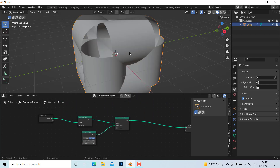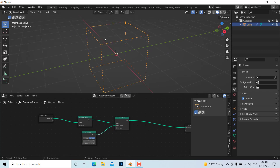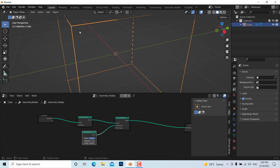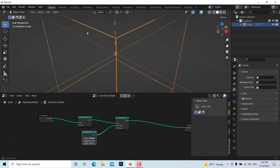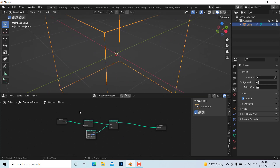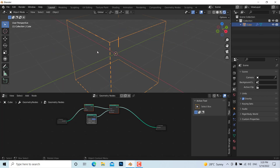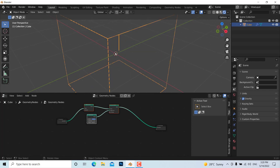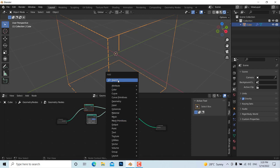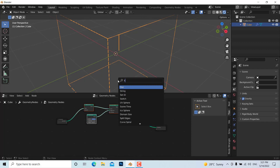The default radius is too large, so change it to about 0.001. Now you can see the wireframe profile looks correct. If you go to the render view, you can see it renders the wireframe.